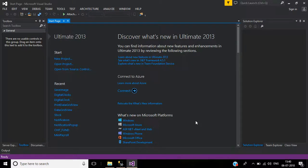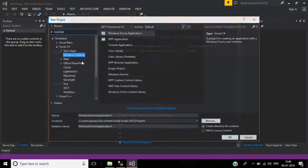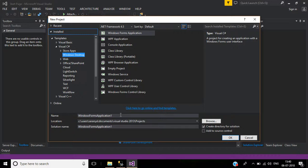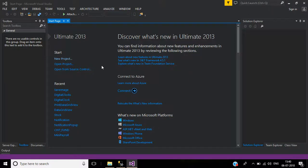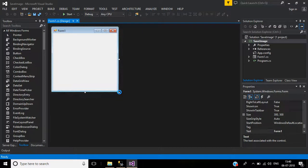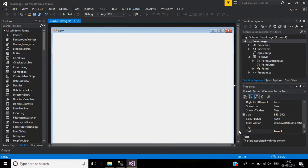Hi guys, welcome to this channel. Today we will learn how to save and retrieve images from a database. Let's create a new project — the application name will be 'SaveImage', then click the OK button.